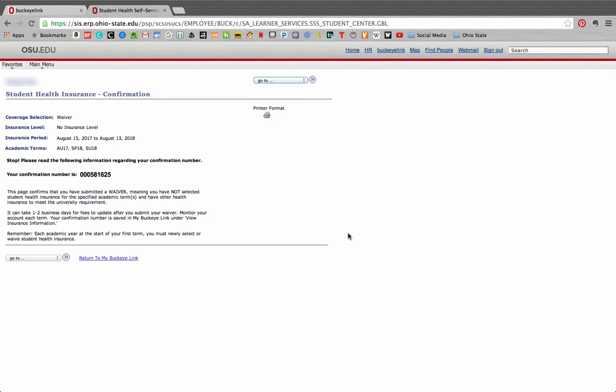This next page is your confirmation page. It is strongly recommended that you print out this page or at least write down your confirmation number for proof of submission. It's important to note that when you next log into your student center, you will still see the select waive coverage link and the system will allow you to re-enter your information.